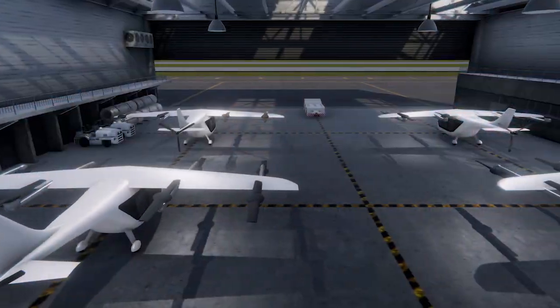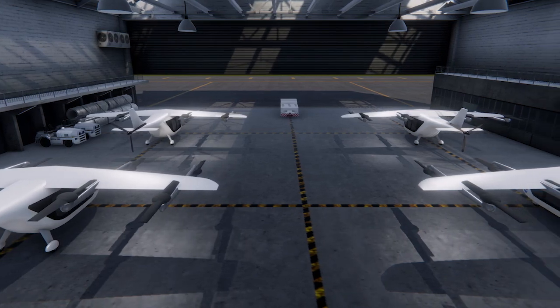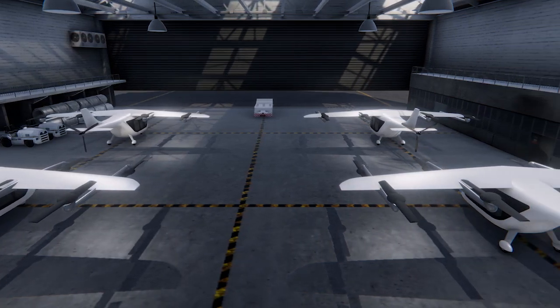Advanced Air Mobility, or AAM, is NASA's vision to integrate new forms of transportation into our existing airspace system in a safe and accessible manner. These new vehicle configurations that are coming online enable people and cargo to be transported in new ways.